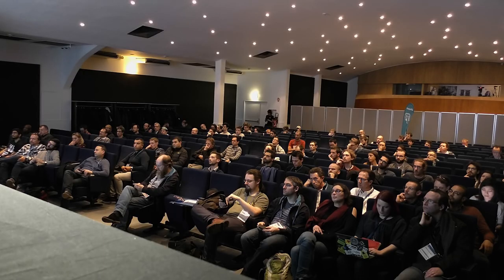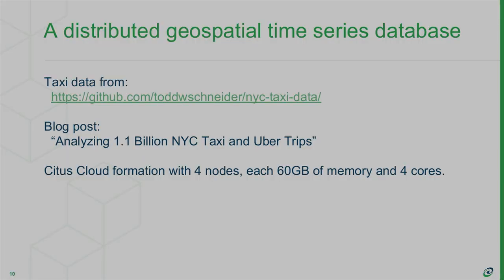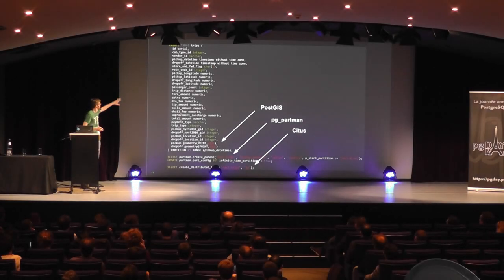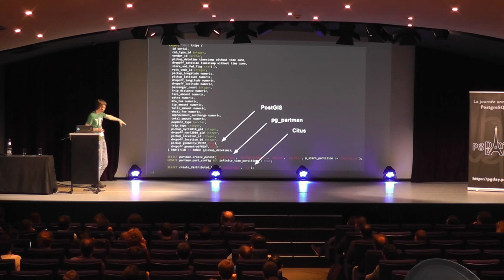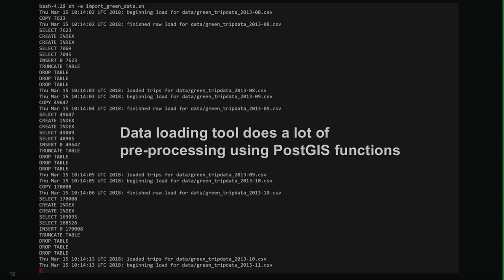So I was playing with this, as I said, on the train. And I found some taxi data. There's a very interesting blog post. And I put up a Citus Cloud formation and kind of started loading the data. The tool comes with some table definition. I just added the calls for making the table partitioned and distributed. And then I just ran the data loading tool. And it just works. Like I'm just loading the data into my partitioned distributed table.